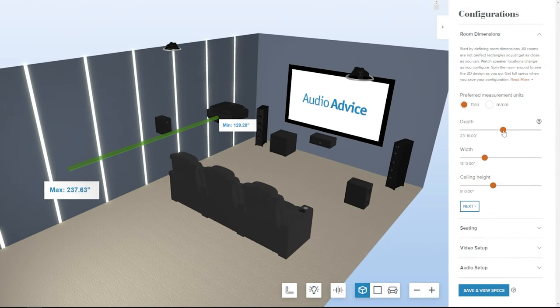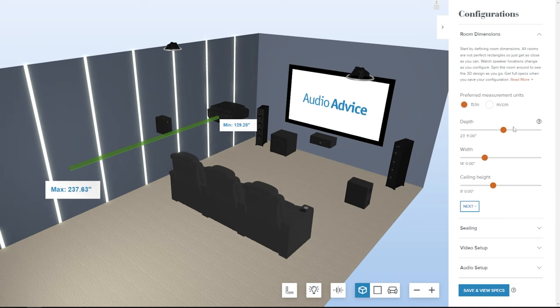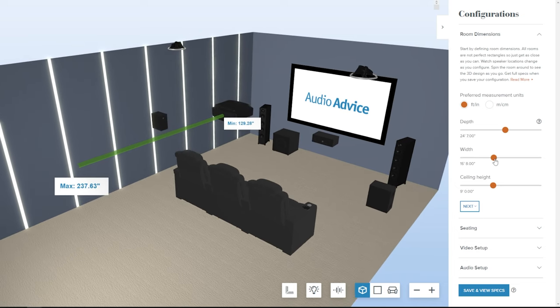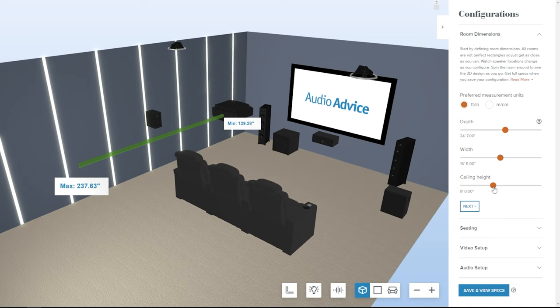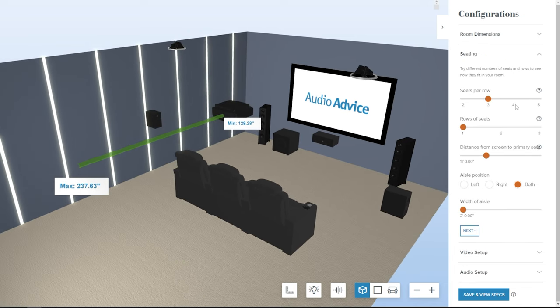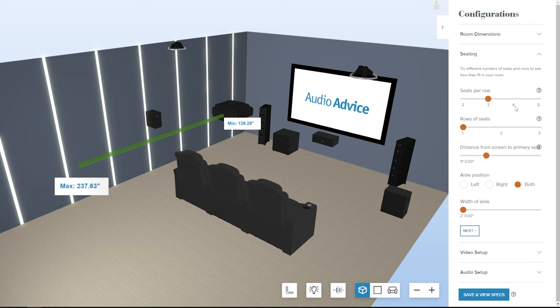Start by moving the sliders to adjust the room to match the exact dimensions of your own space, and hit the Next button to begin designing your home theater.